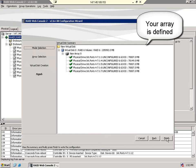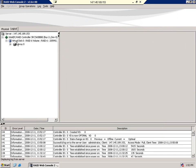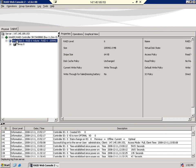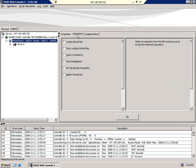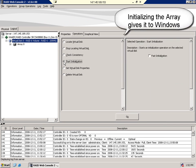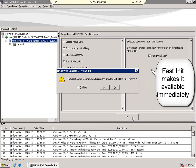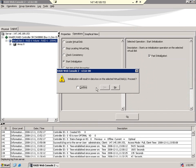Your array is now defined. To view the properties of this array, simply select the virtual disk. With definition complete, it is time to put the RAID controller to work. Start initialization tells the controller to begin building the array. Fast initialization tells it to perform initialization in the background, making the RAID volume immediately available in Windows.